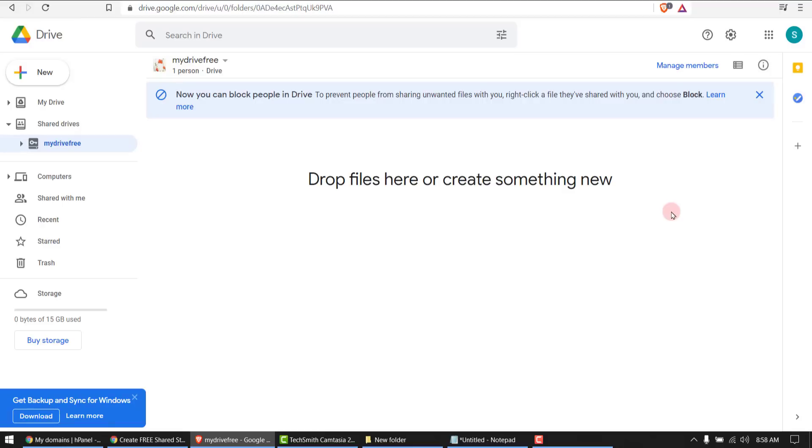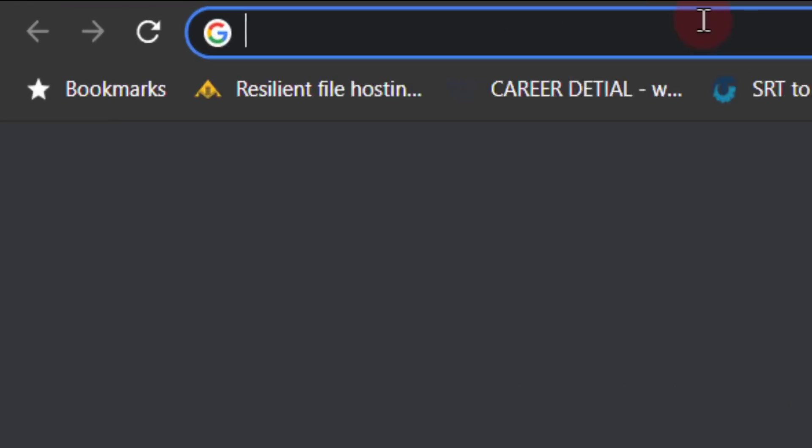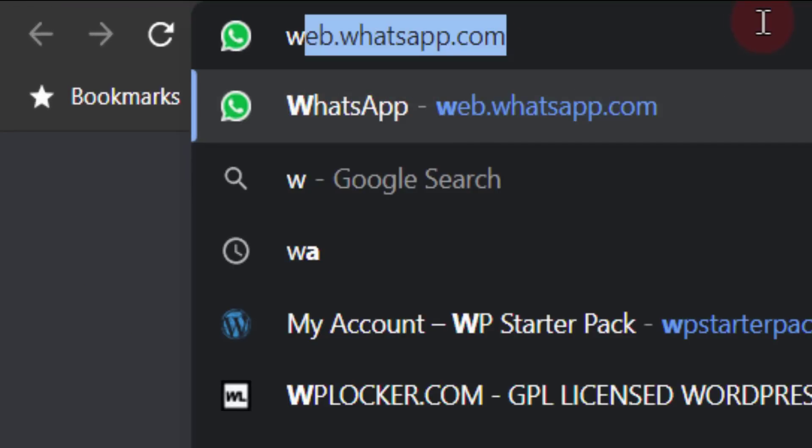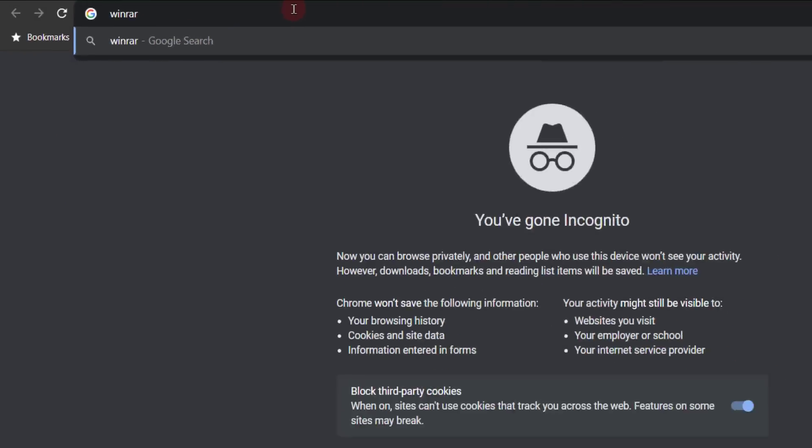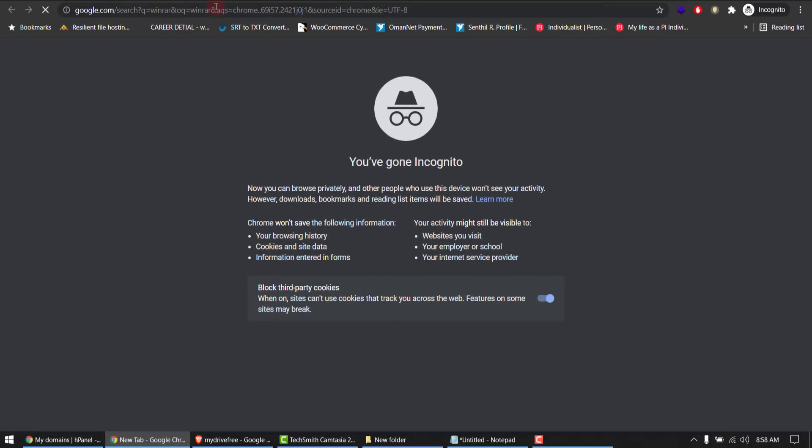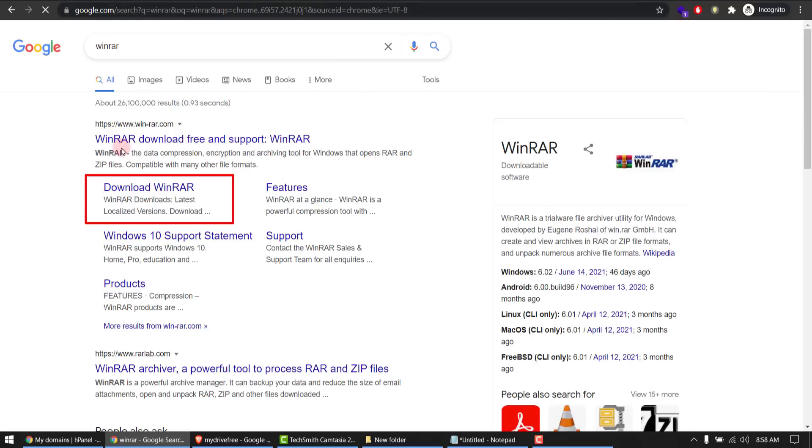And how do we do that? Go to Google, search WinRAR. It's a free software. Download from here. Download once